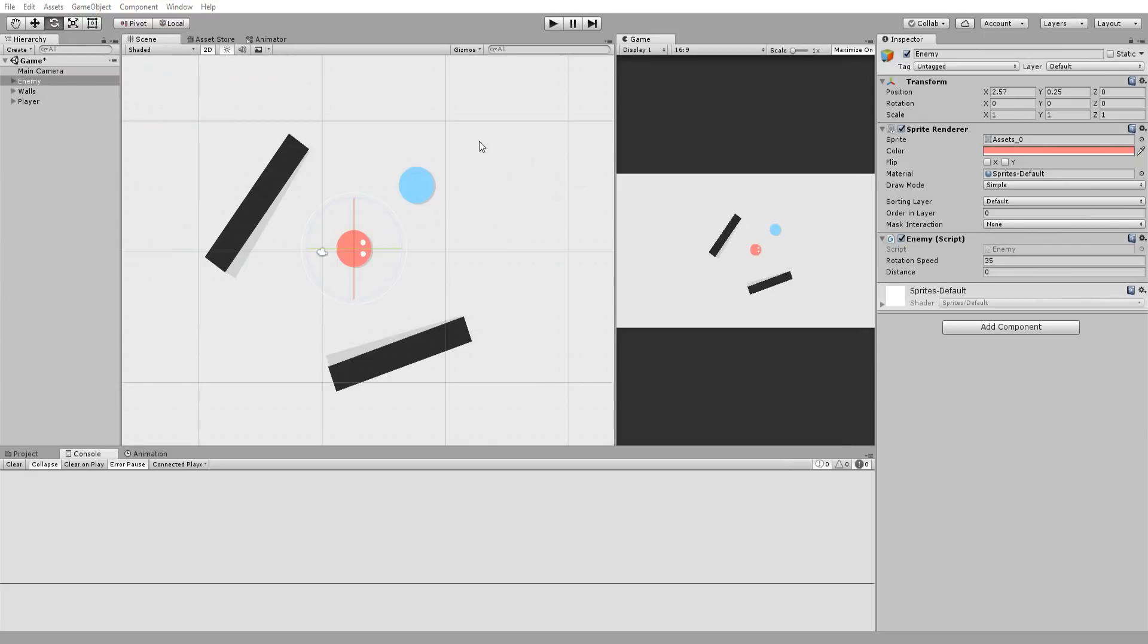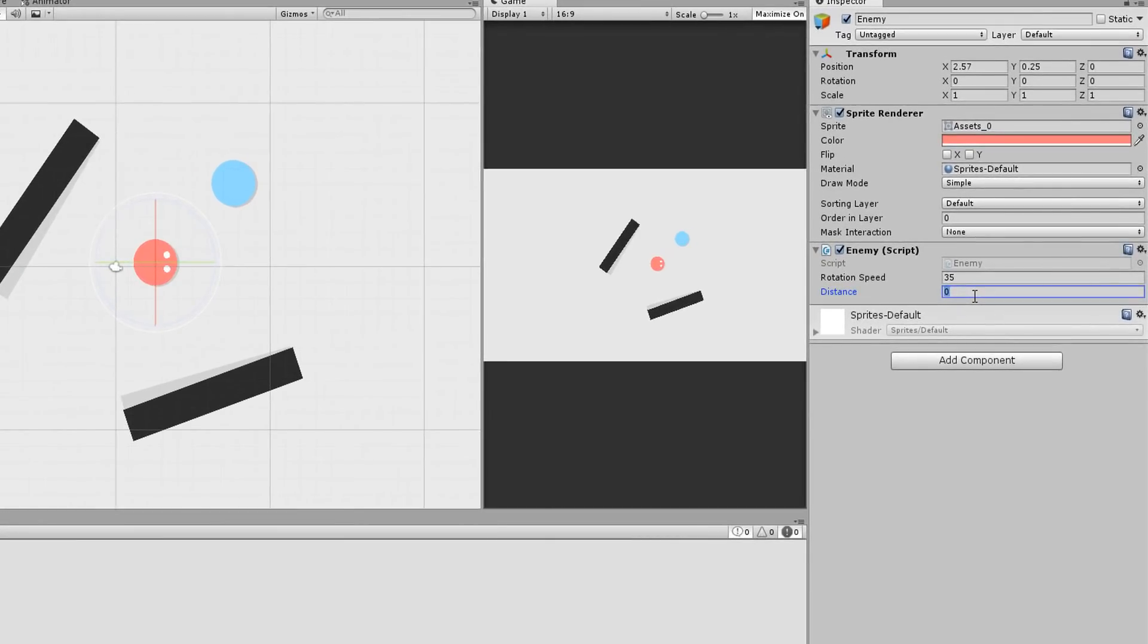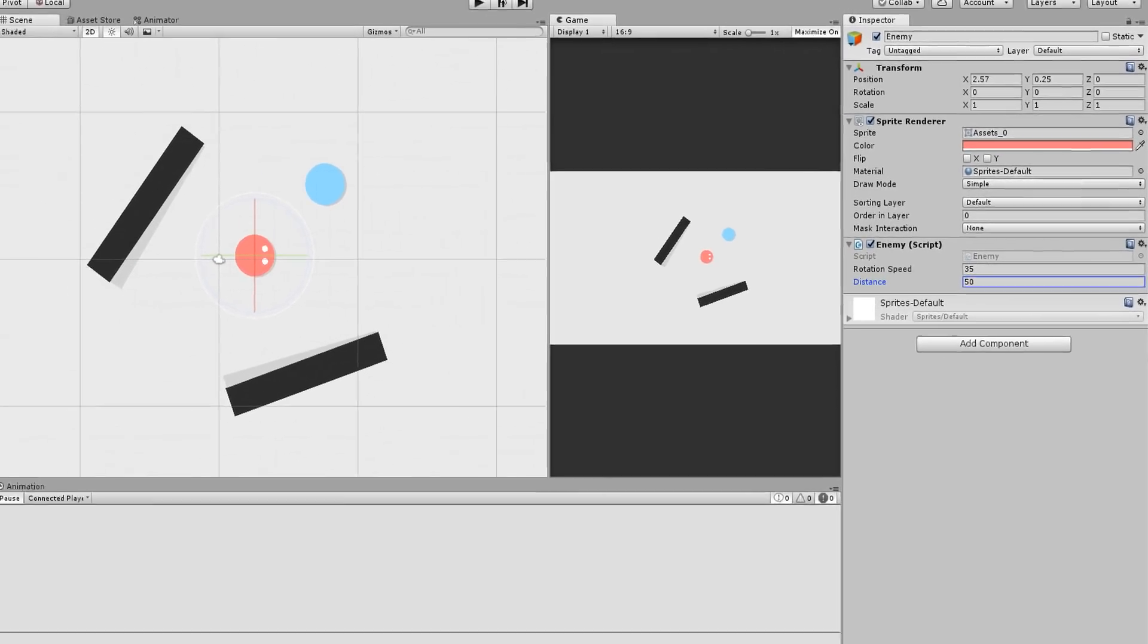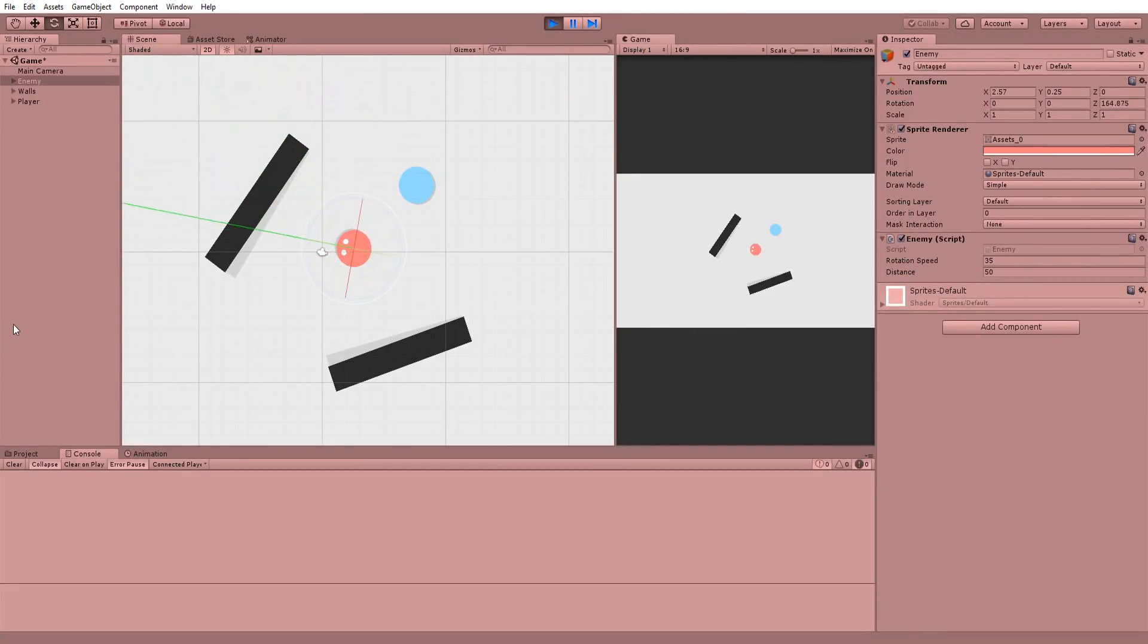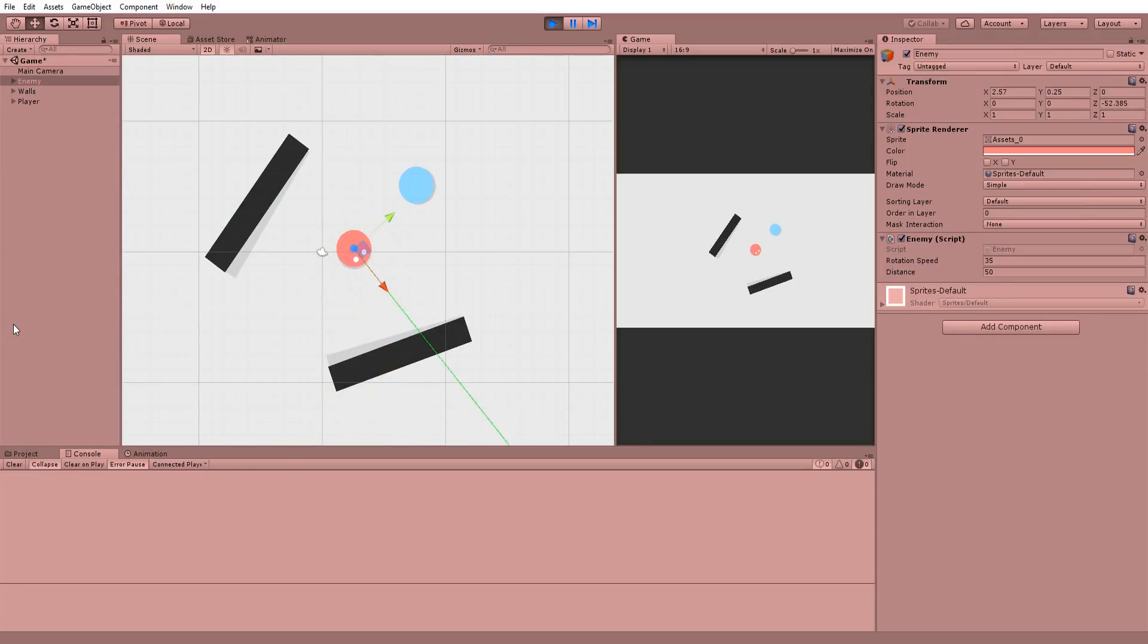I'll set distance equal to 50 and then hit play. You'll now see a green line being drawn in the scene view. But this line does not turn red when in contact with the player or the walls.